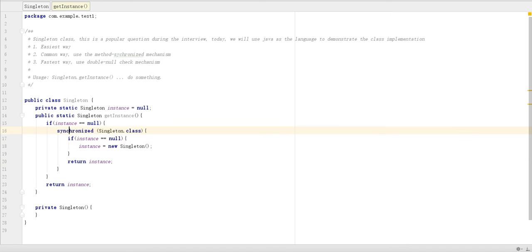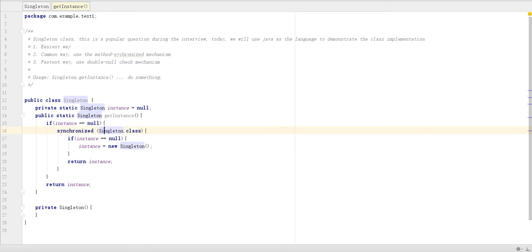Then after that we have thousands of threads, then come in, check. Not null, just return.